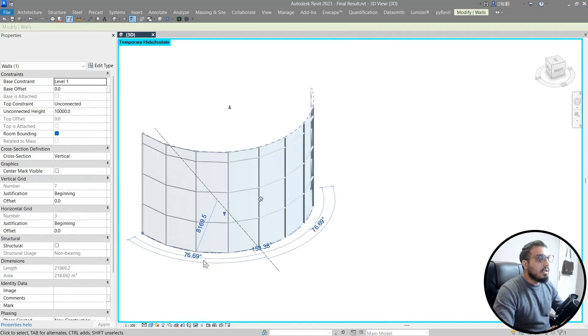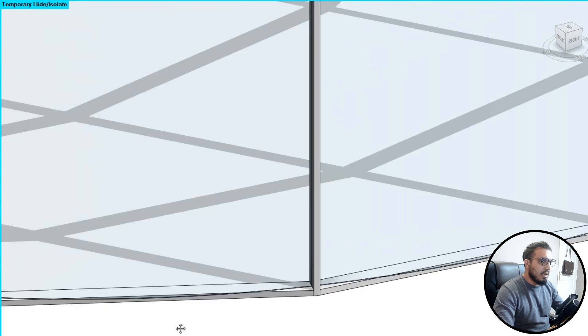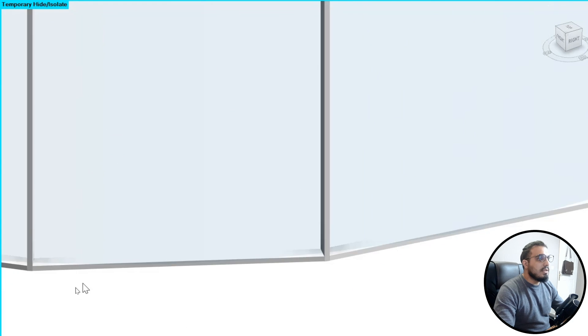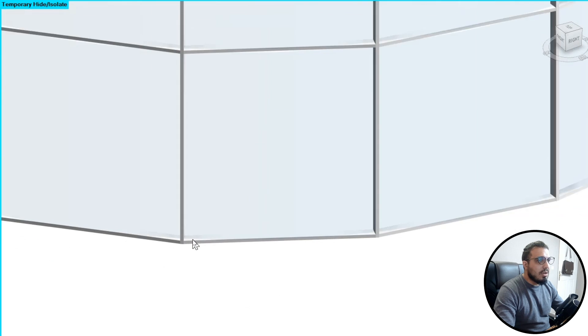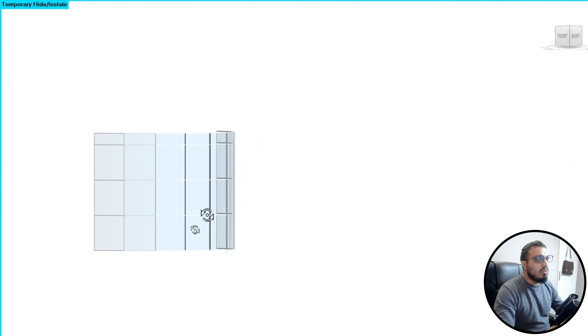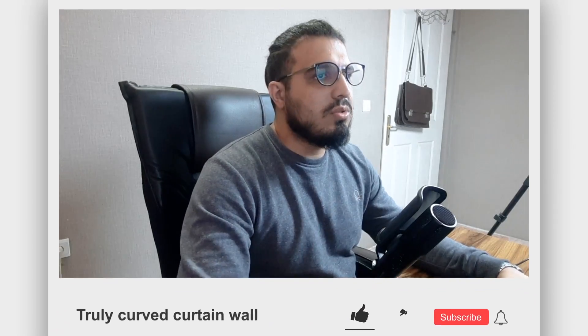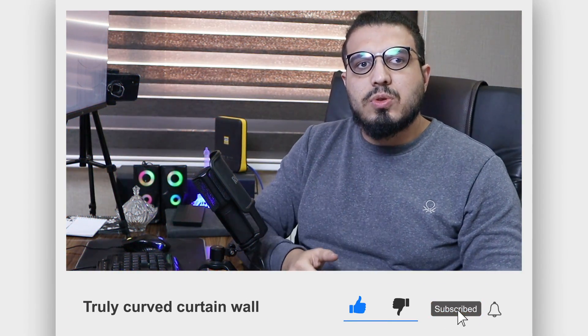Now you will have your results — the panels are curved. But the other thing to take care of is the mullions. That's a slightly harder part. You can see the panels are curved, but the mullions are not, so we need to do something else to create curved mullions too.